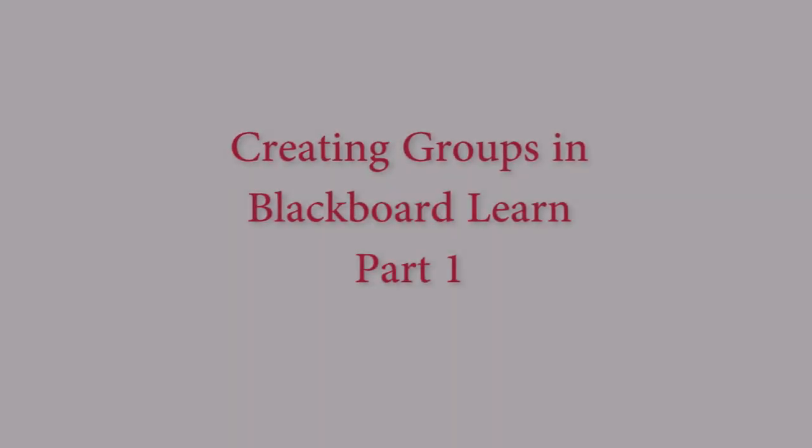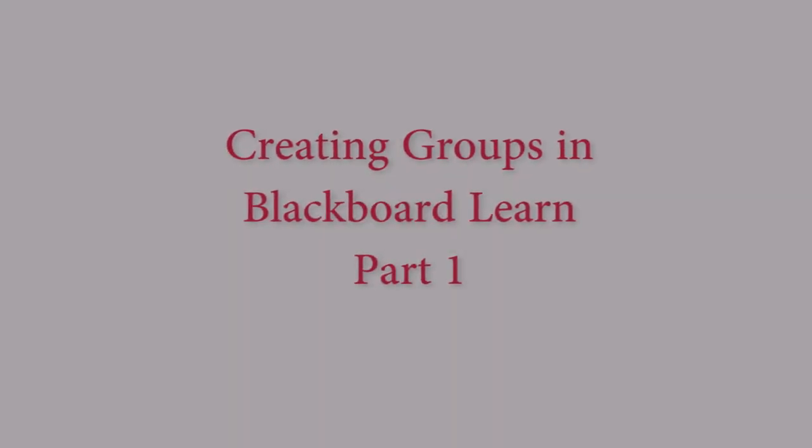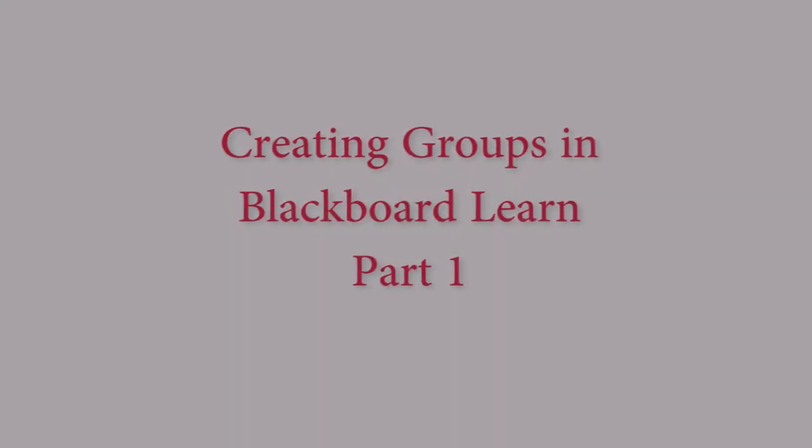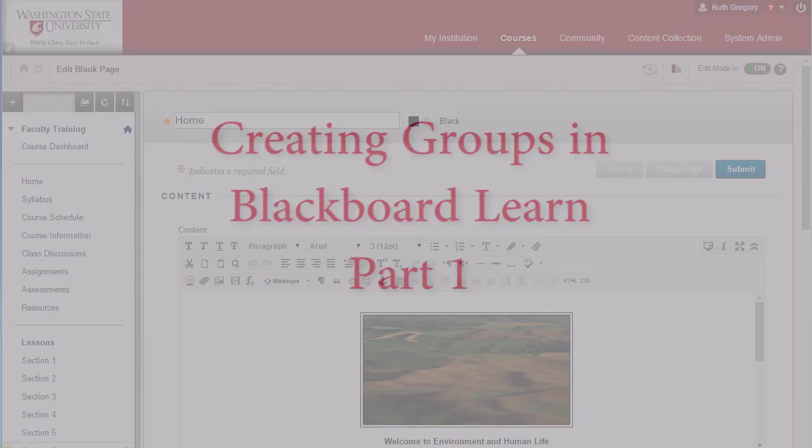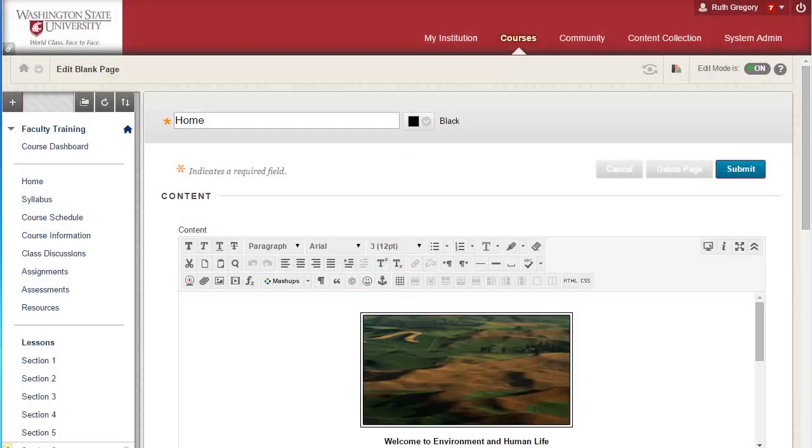Hello, welcome to this video tutorial on the groups function in Blackboard Learn. Groups will allow you to control students' access to content based on group membership. In this tutorial I'll show you how to create groups using the different settings available in Blackboard Learn.